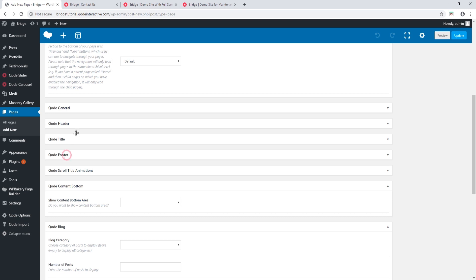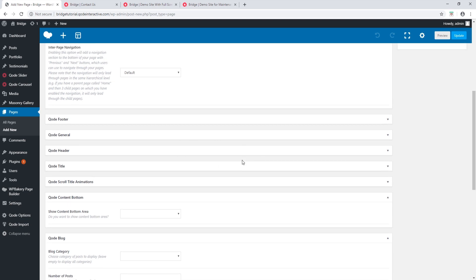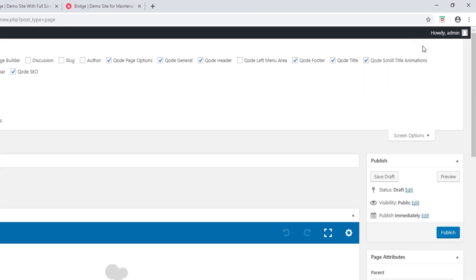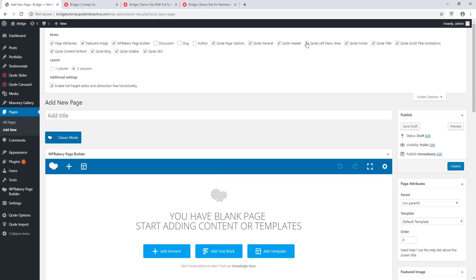These options are local options and they apply to this page only. To learn more about how local page settings and global settings work, you can check out our video on that — we will also link this video under the video description. If you don't see these local settings on your page, scroll up and click on Screen Options, then check all of the boxes that start with 'Code' and the options will appear on your page.